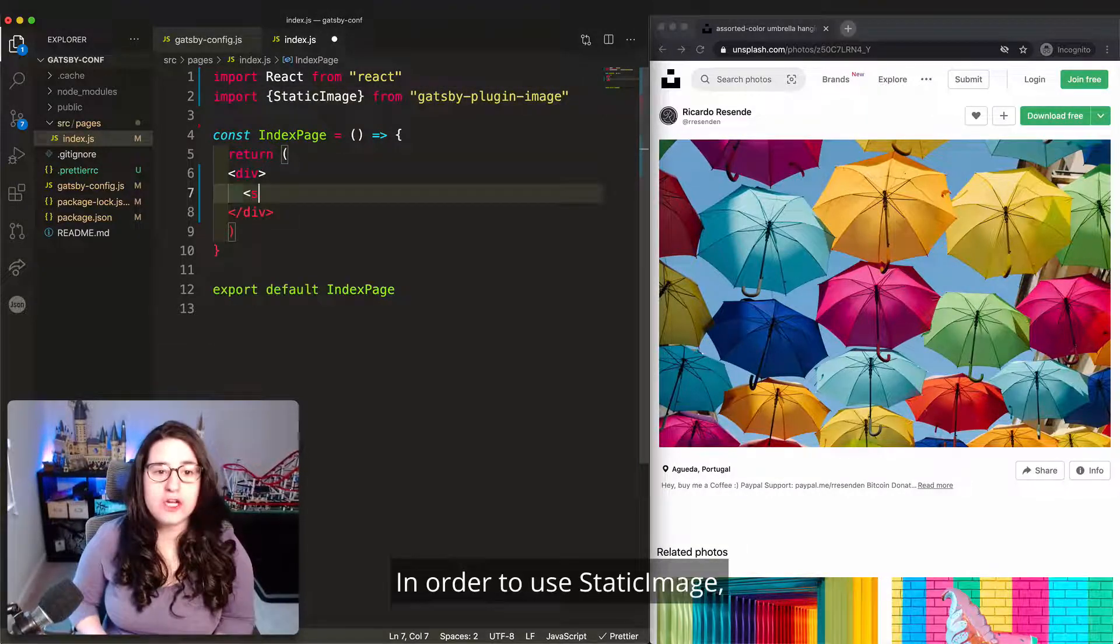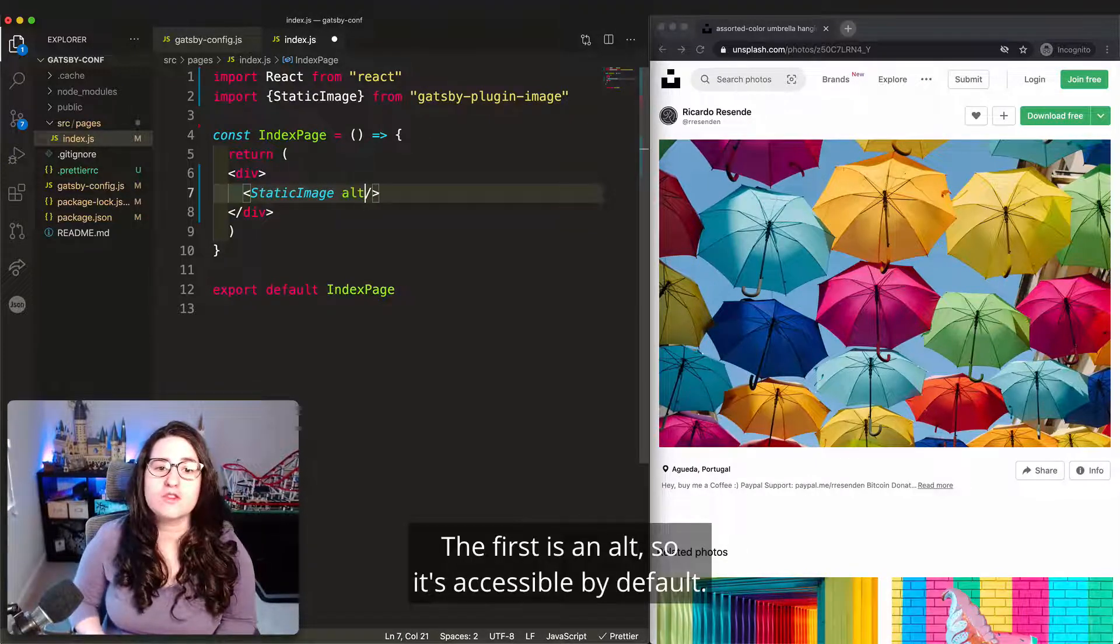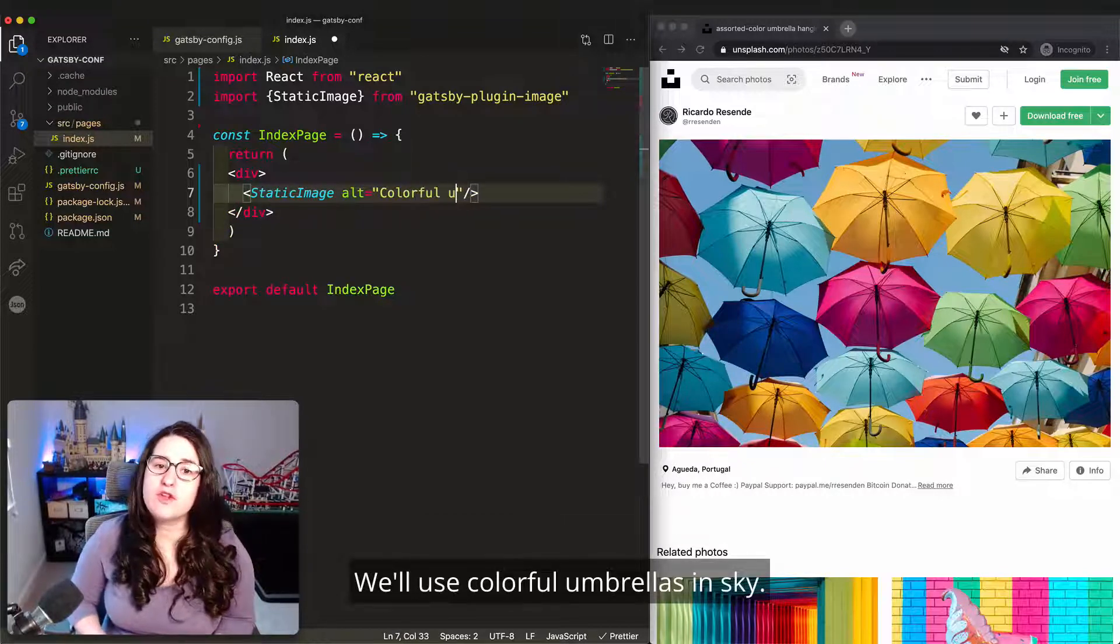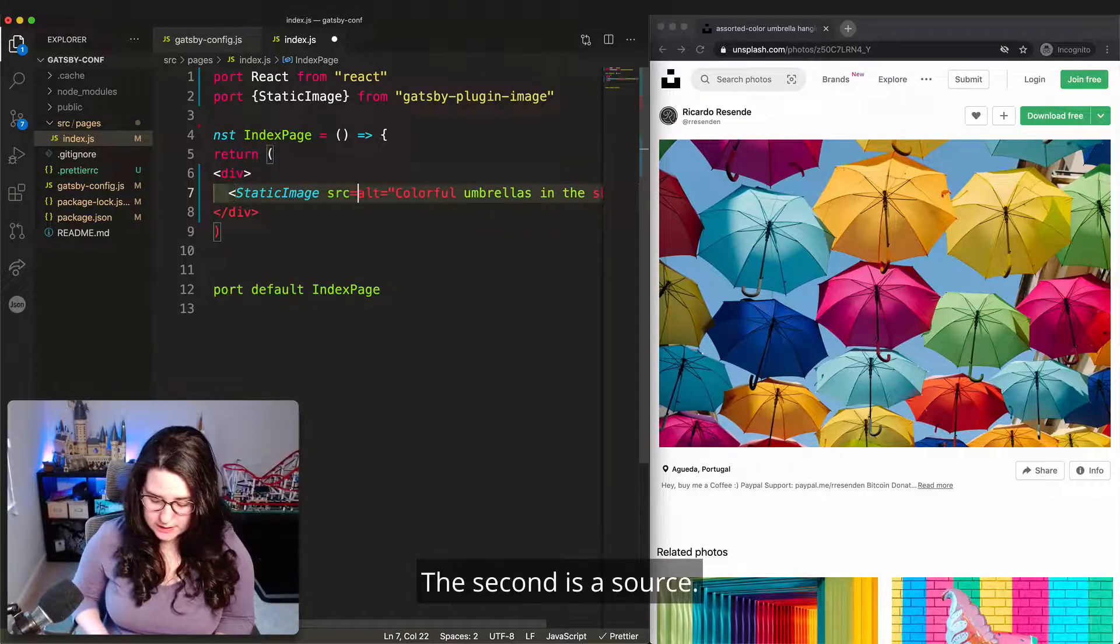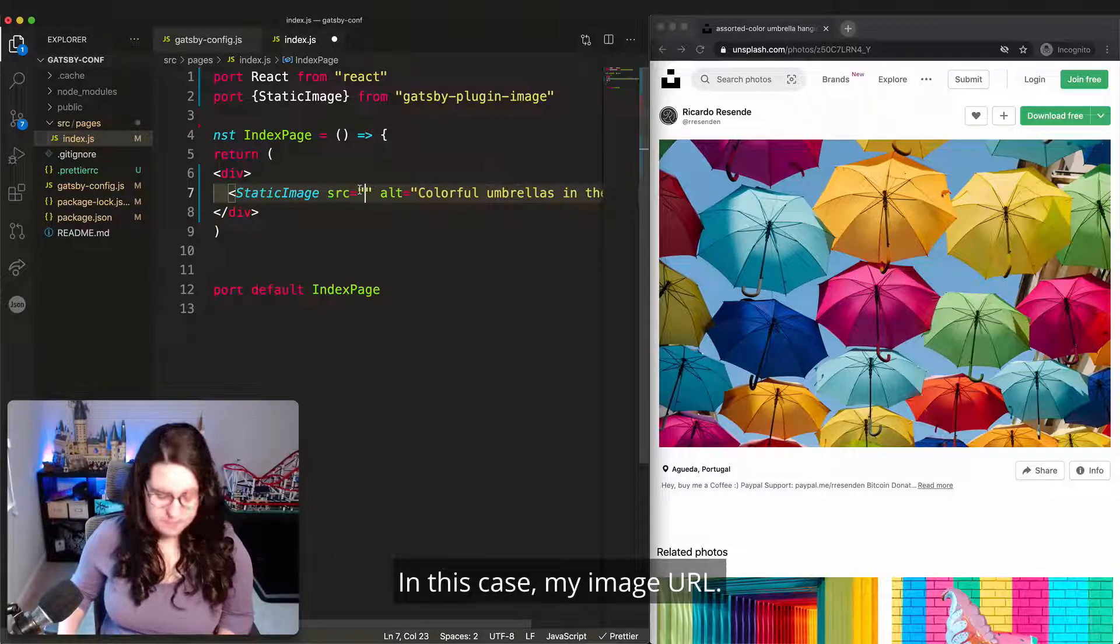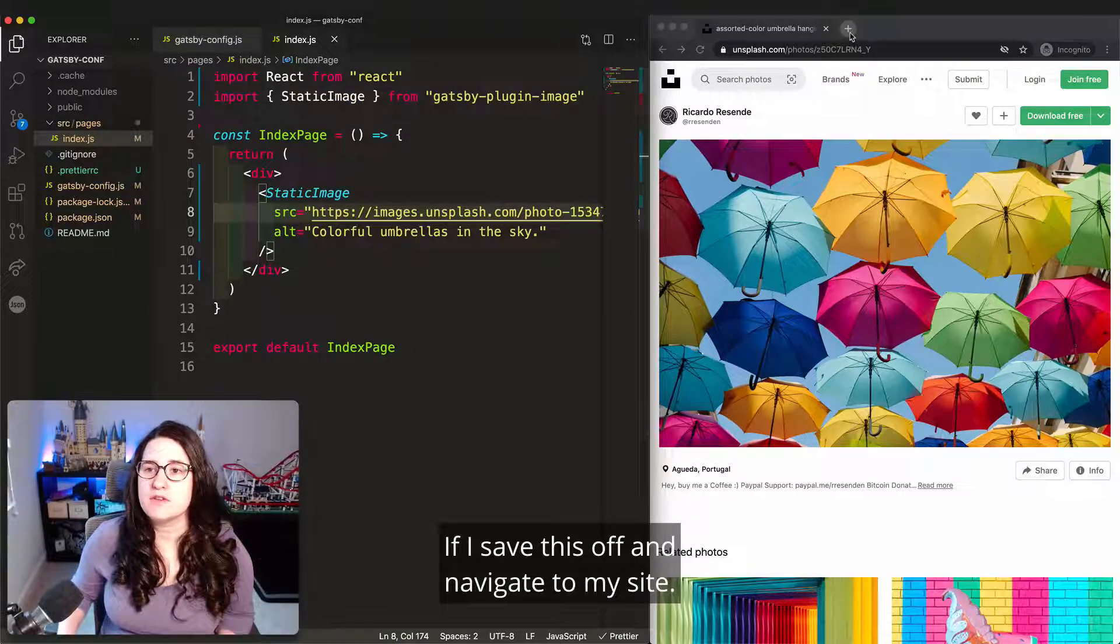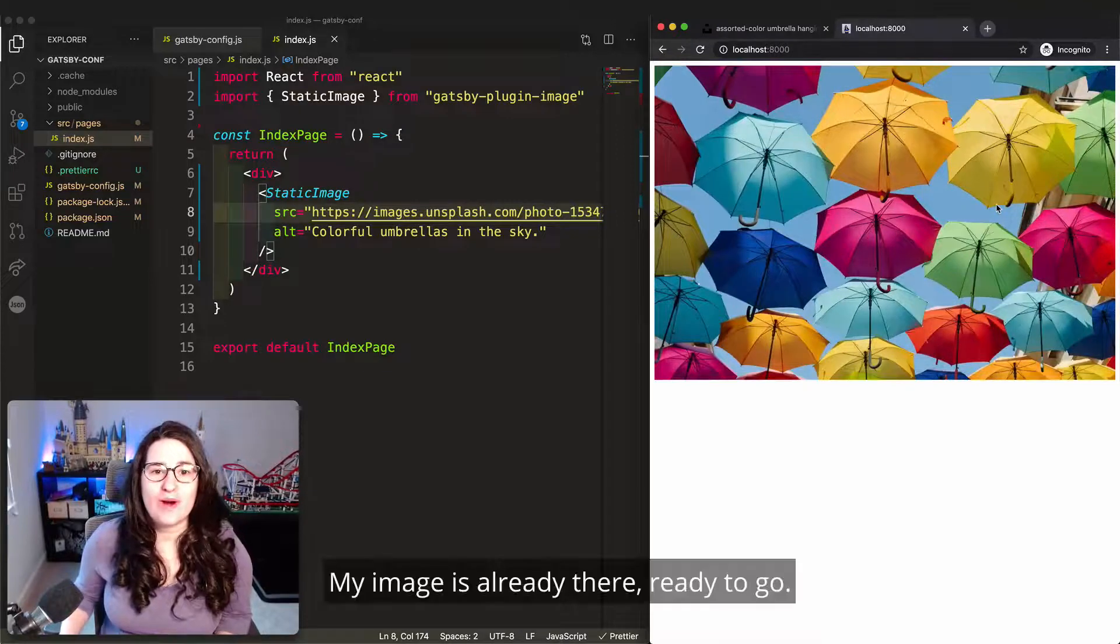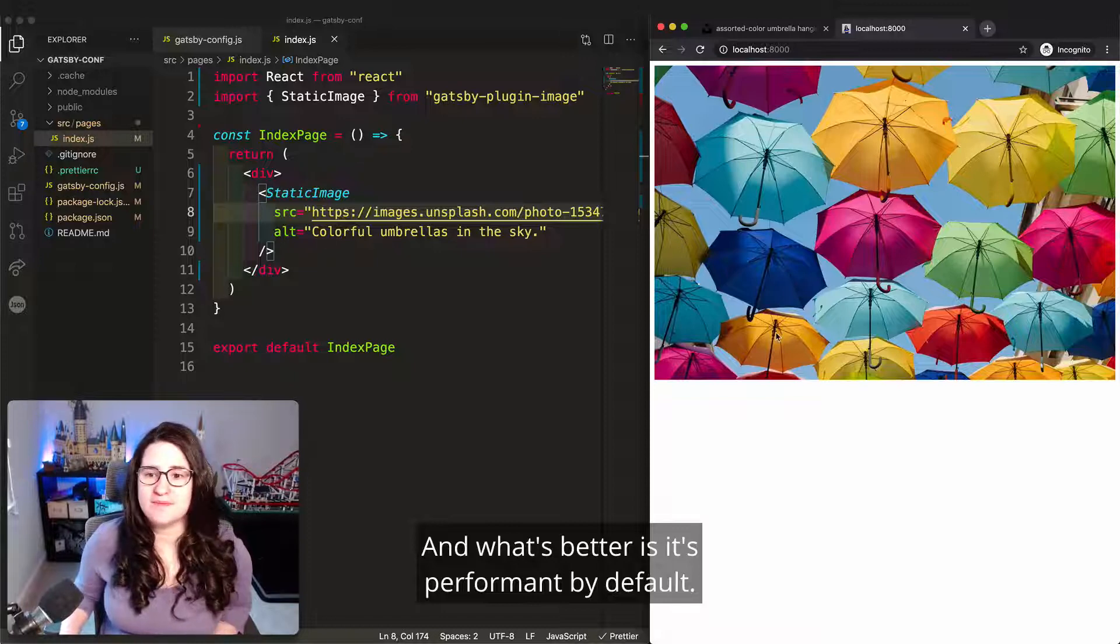In order to use static image, I need to include two pieces of information. The first is an alt, so it's accessible by default. We'll use colorful umbrellas in the sky. The second is a source, and the source should be a string. In this case, my image URL. If I save this off and navigate to my site, my image is already there, ready to go. And what's better is it's performant by default.